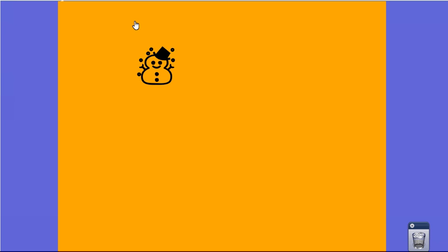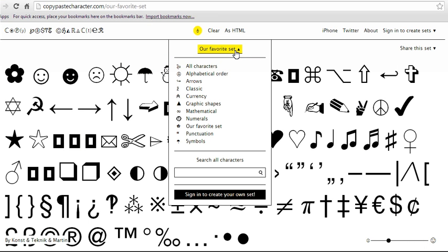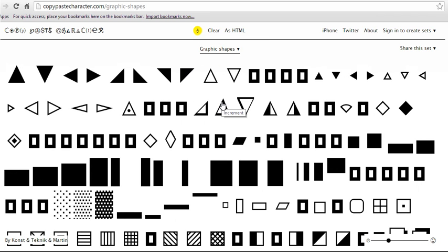But there's a lot of really neat characters on this website. You know, they have ones for math that you might need if you're making a special document, and they have different arrows and shapes. So this is a fun one that you might want to check out if you're ever looking for a character that you need to use real quick. Copy Paste Character dot com is your ticket.